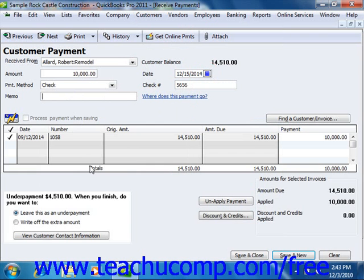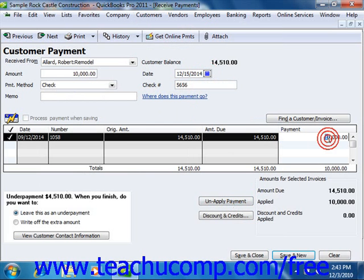The unpaid invoices will appear at the bottom of the window. If you want QuickBooks to attribute the payment to anything other than the oldest invoice, you can click the Unapply Payment or Clear Selections button (as it's called in QuickBooks 2003-2004) to clear the check marks from the selected invoices. In the listing of unpaid invoices, you can then click into the rightmost white column and change the amount being applied to the invoice by typing in the partial payment amount to apply.